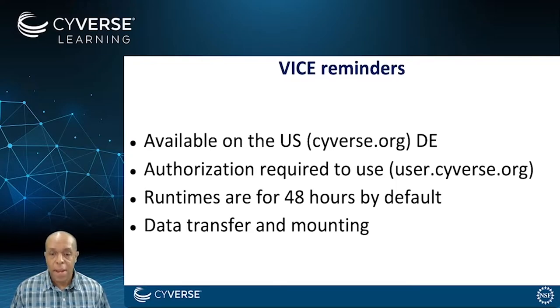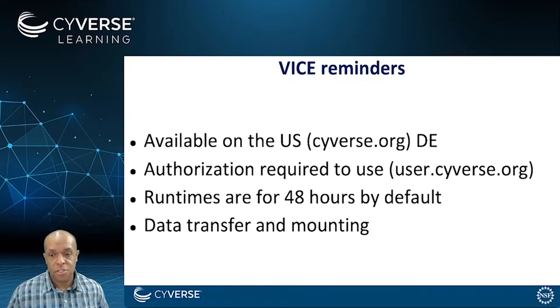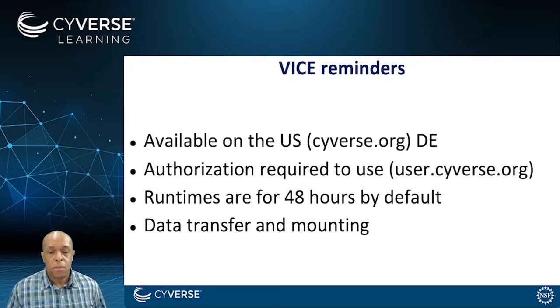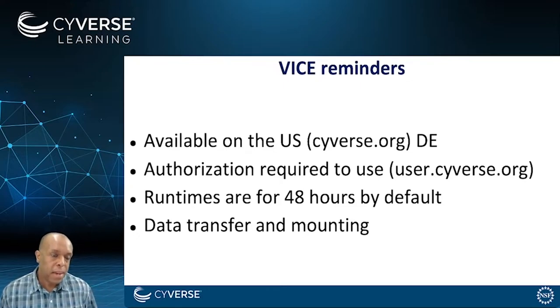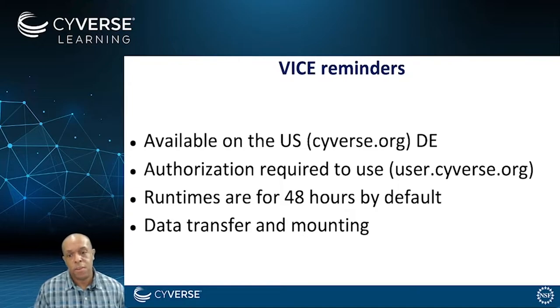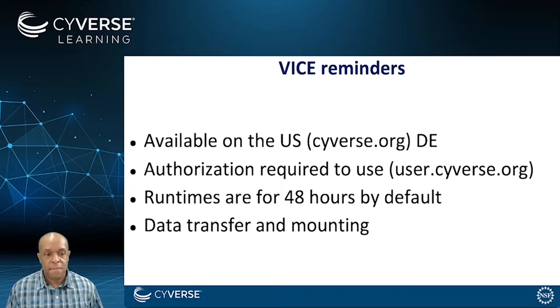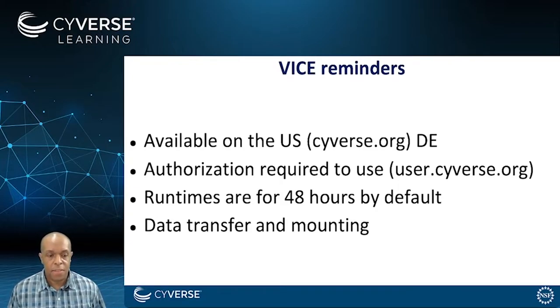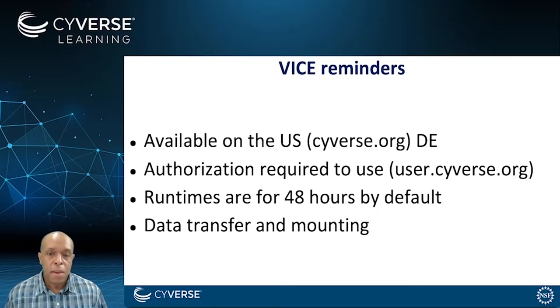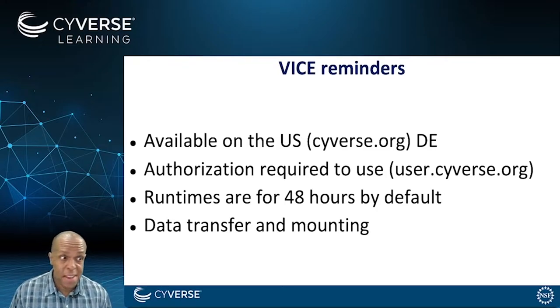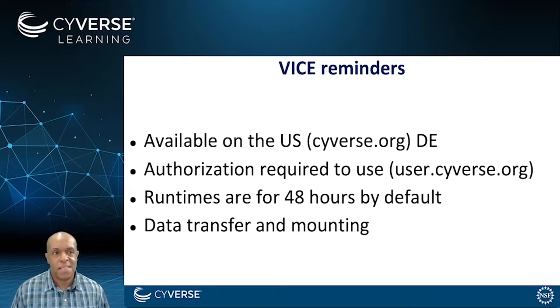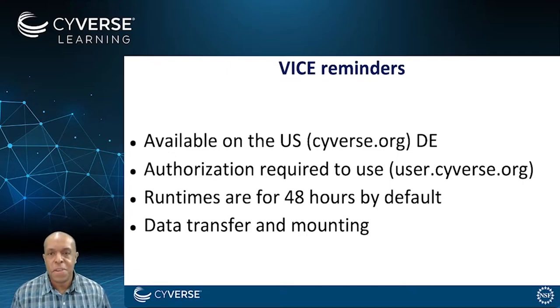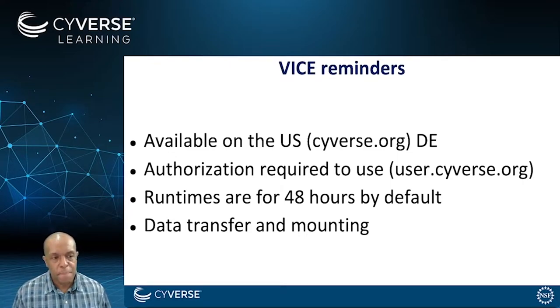Some reminders. This service is available in the U.S. installation of CyVerse Discovery Environment. You do require authorization to use it. So you're going to need to go to user.cyverse.org and request under services that you have the VICE service added to what you're allowed to use. Be sure you are specific about your intended use case. We want to know that the person using this is using it legitimately because there's always the potential for abuse anytime you're offering free compute over the web.